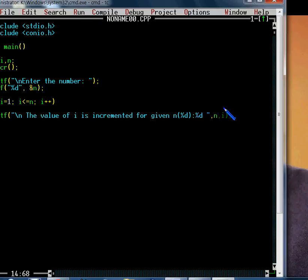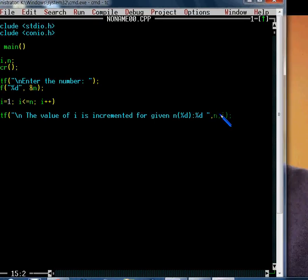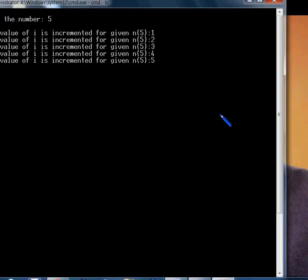Now, how does the output come from here? I will run the program using the shortcut Ctrl+F9. I will enter the number 5, so the loop has to run 5 times. Now we will see the output.